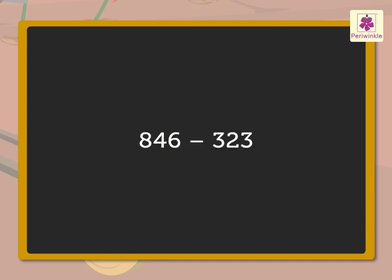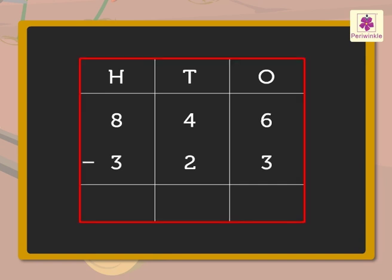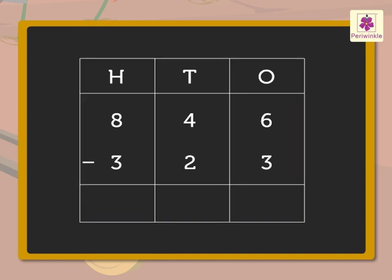Write the numbers 846 and 323 in the place value chart, that is, in the ones, tens and hundreds column.